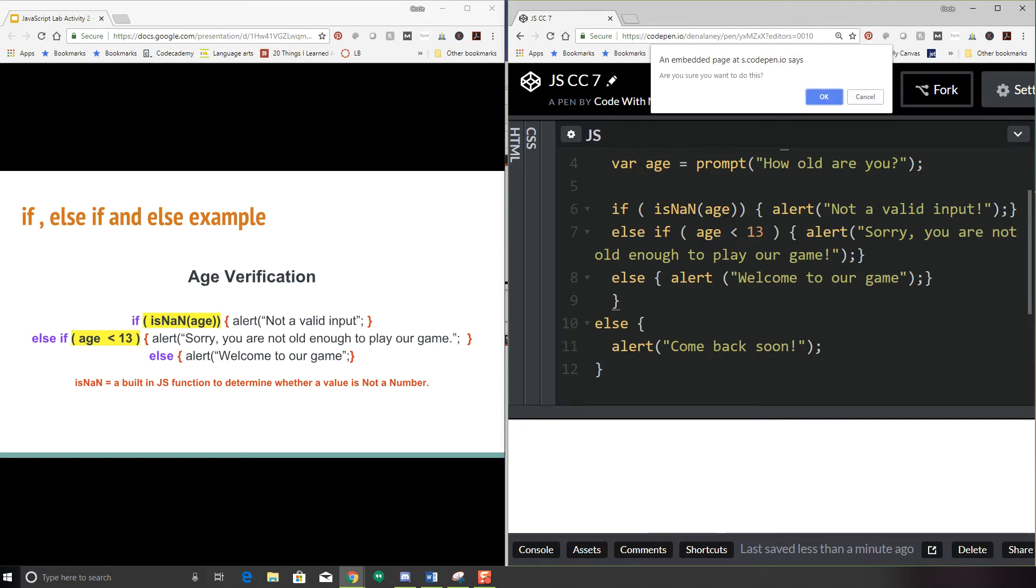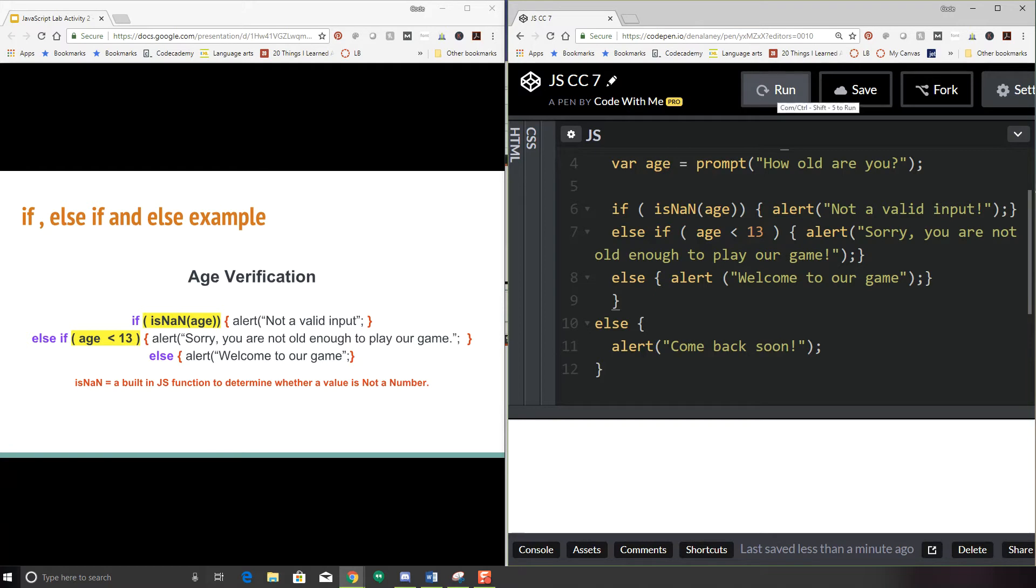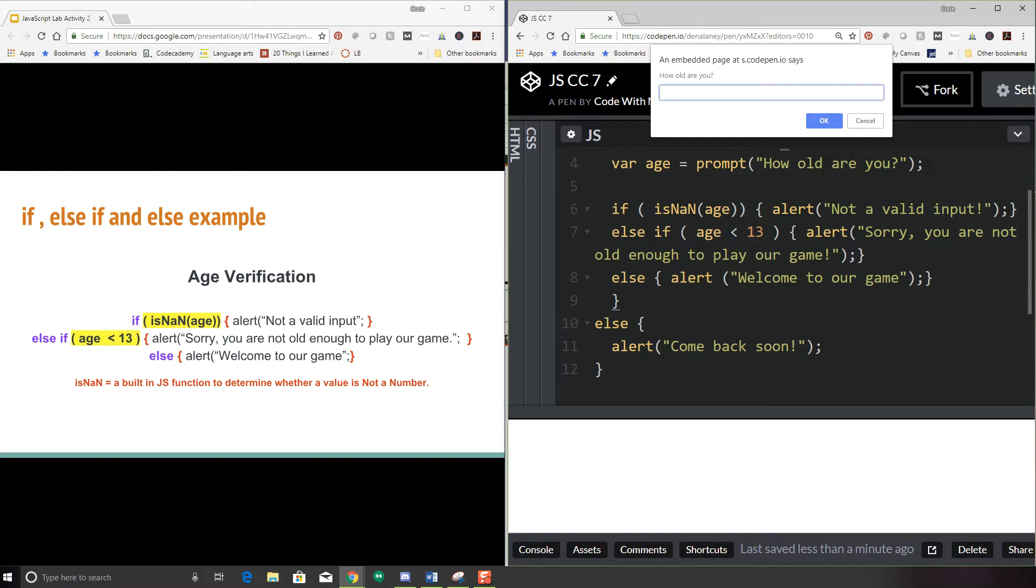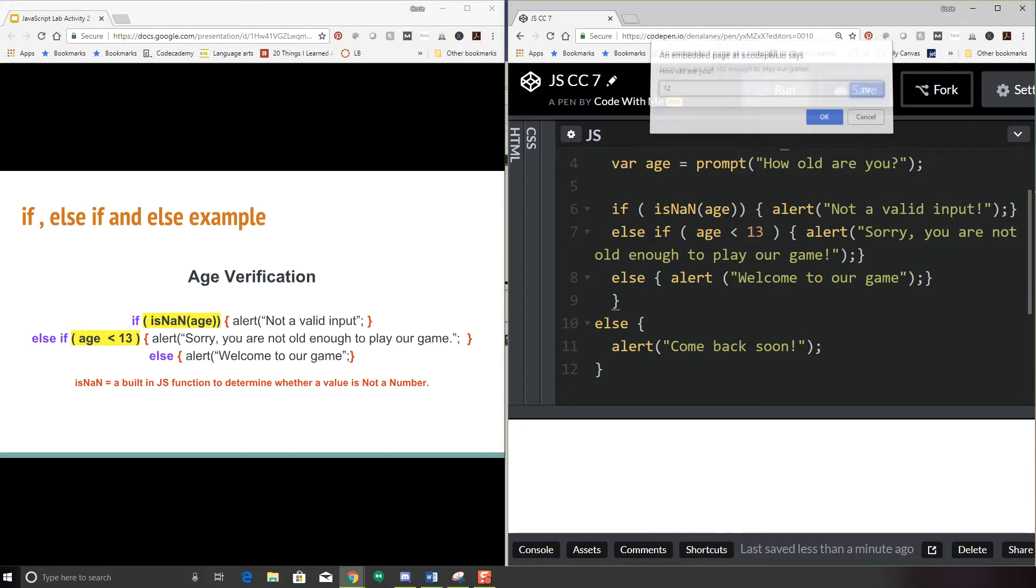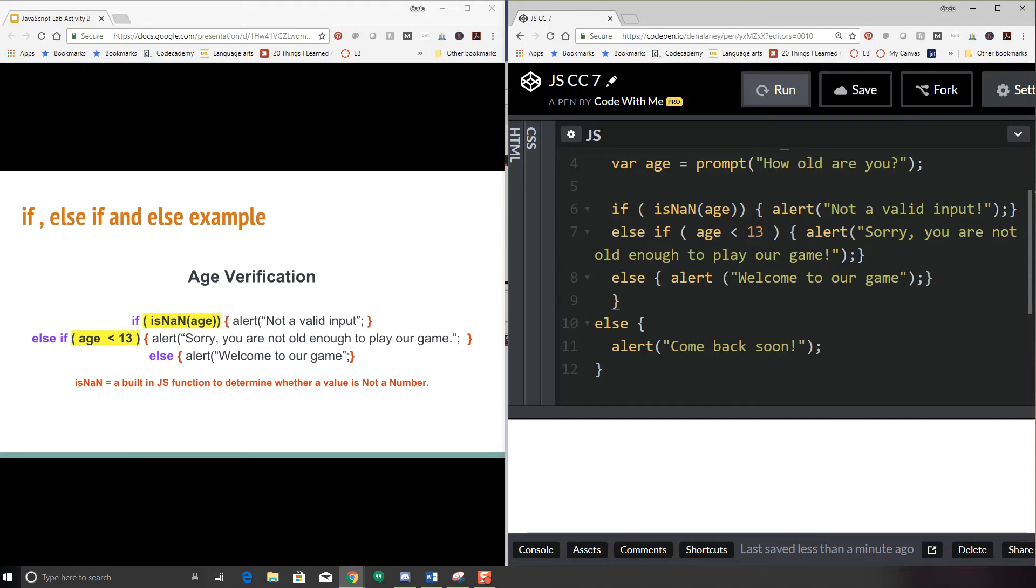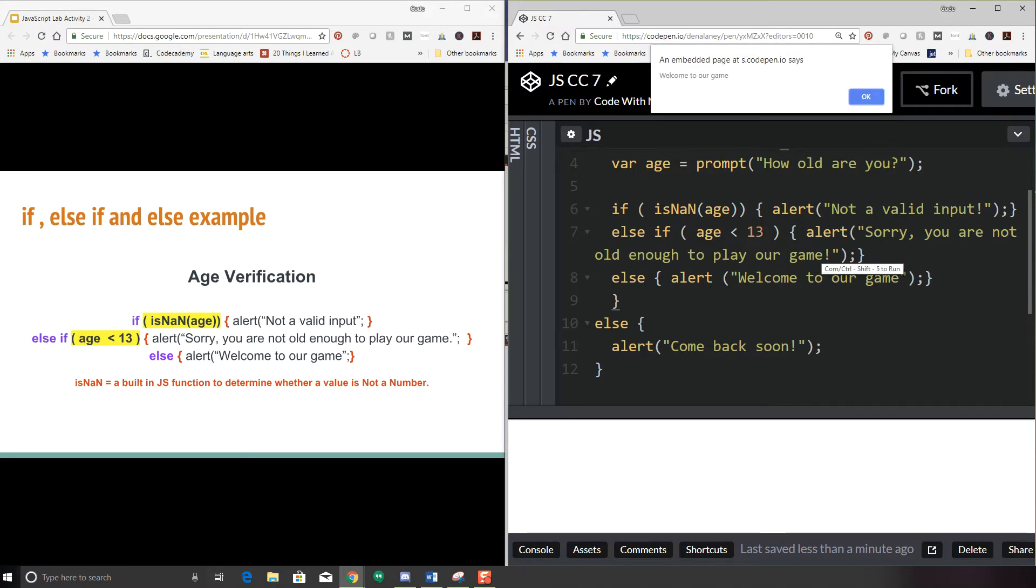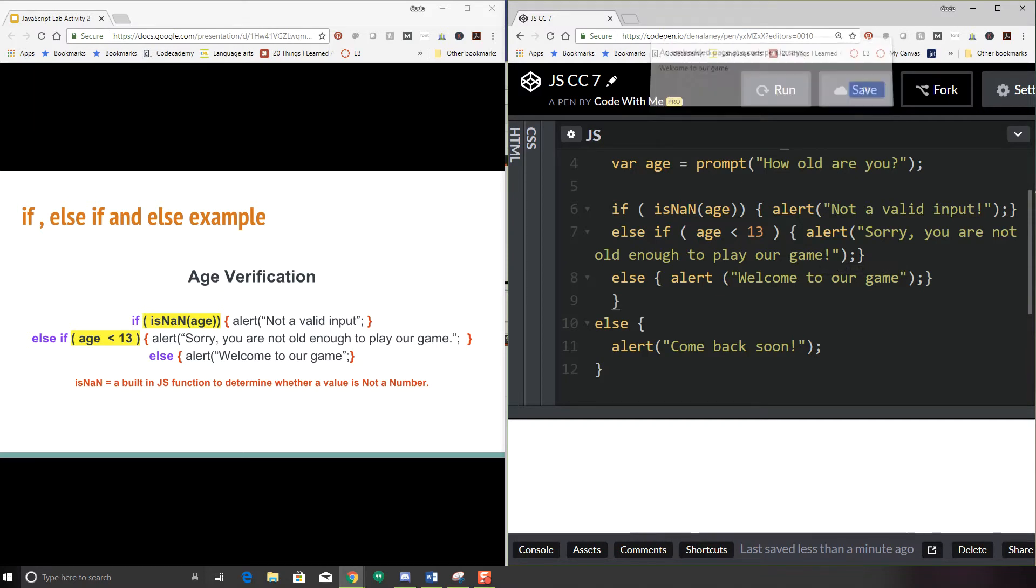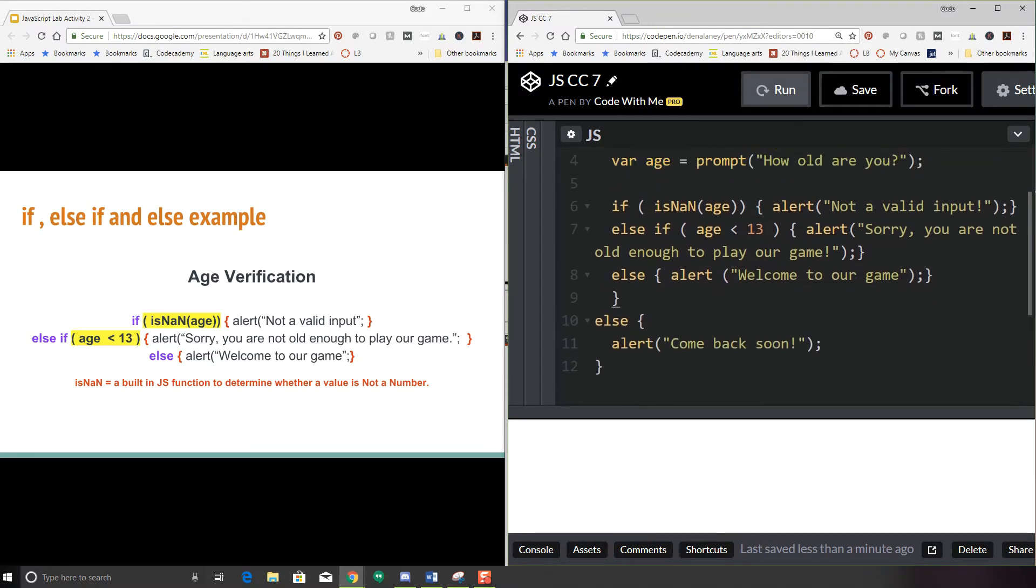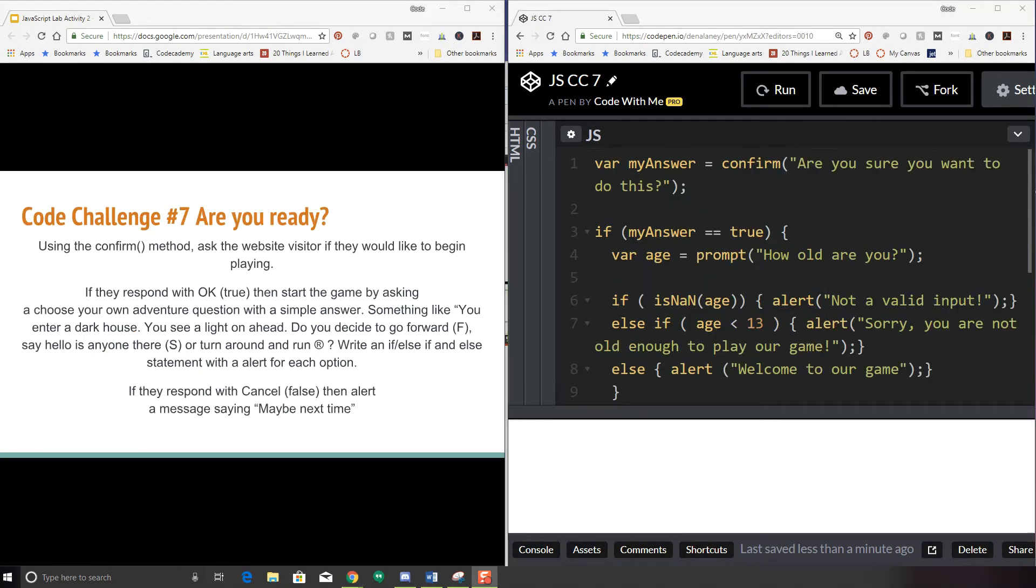Let's go ahead and run this. Are you sure you want to do this? So first, I'm going to click cancel and make sure that my one option works. So come back soon. Now let's try and run the actual program. Are you sure you want to do this? Okay, how old are you? So I'm going to put in 12. I always want to test for every single input. Sorry, you're not old enough to play our game. Let me try again. Now that I know you've got an age check on here. I'm going to try 16. How old are you 16? Welcome to our game.